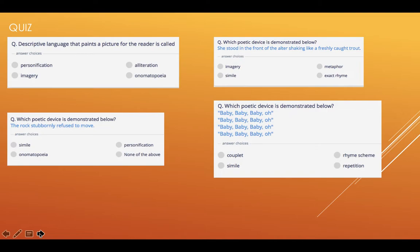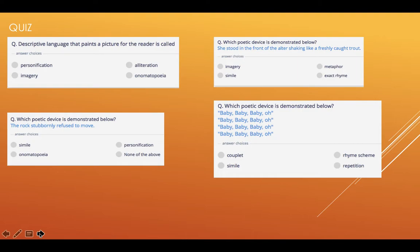Let's mark the work now. Number one — descriptive language that paints a picture for the reader is called imagery. Number two — she stood in the front of the altar, shaking like a freshly caught trout. Definitely a simile — it's got the word 'like' in it. Number three — the rock stubbornly refused to move. It's personification. Personification, remember, is a type of metaphor. The rock is not stubborn — that's a human characteristic. So the rock has been given human characteristics. And the last one — baby, baby, baby, oh! Definitely repetition.